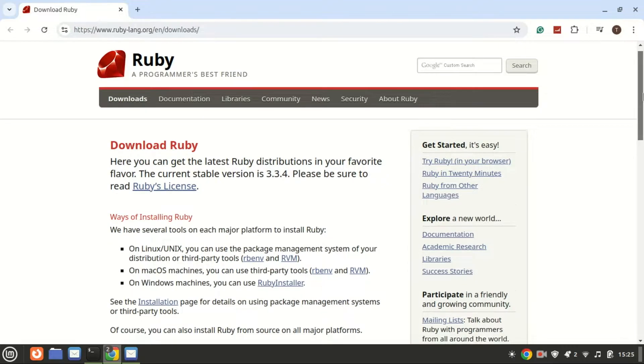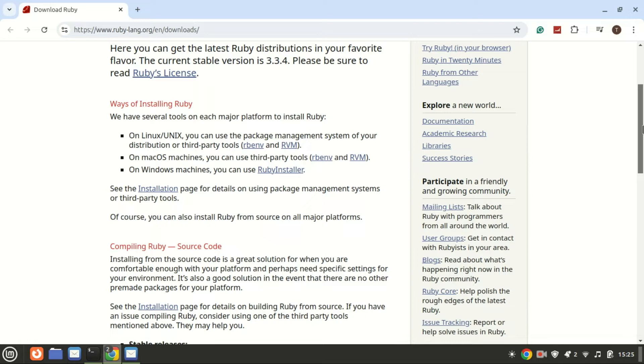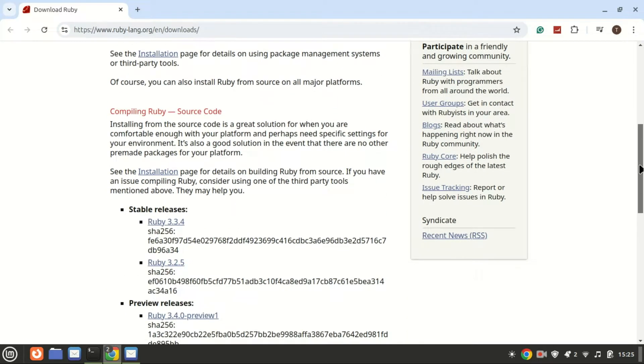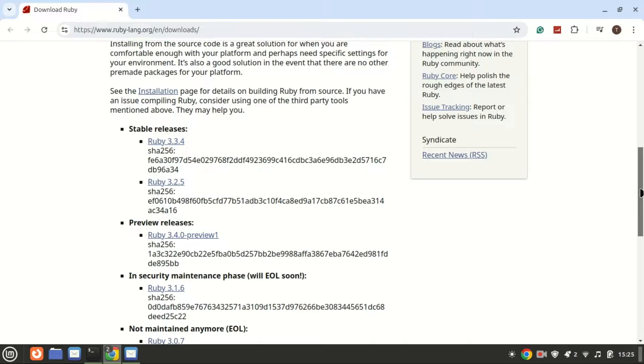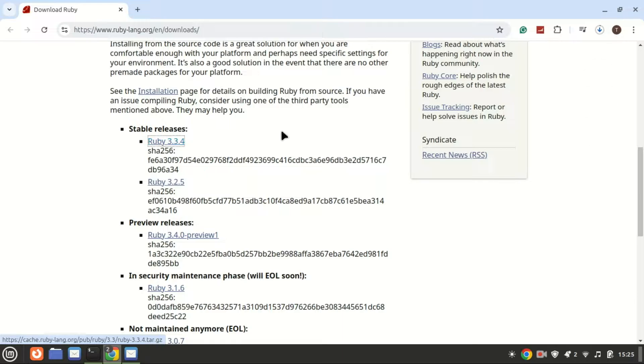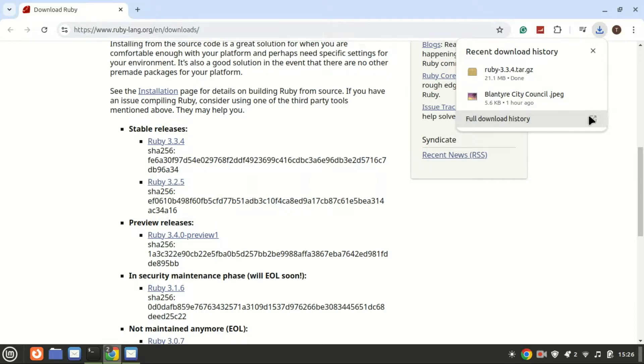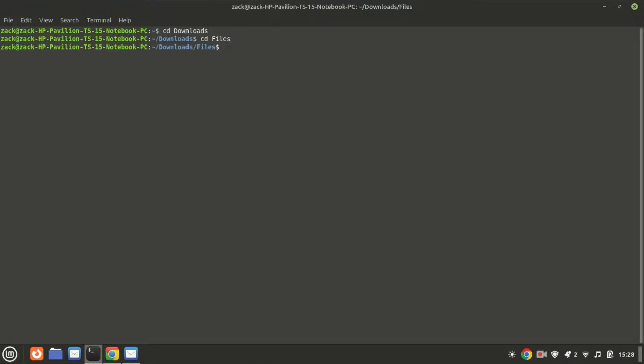First, you'll need to download the tar.gz file. For this tutorial, I'll be installing Ruby. You can find tar.gz files on various websites or GitHub repositories. Once downloaded, it should be in your downloads directory. Navigate to the downloads directory using the cd command. Type cd downloads and press enter. I downloaded mine to a folder inside the downloads folder.